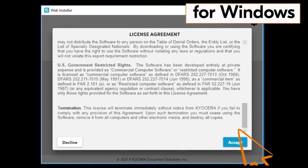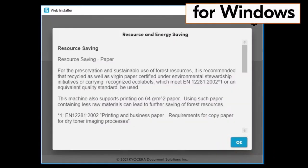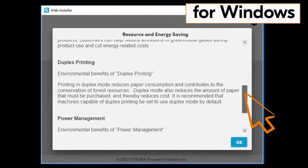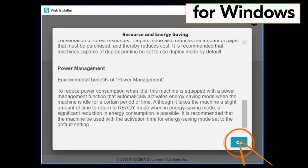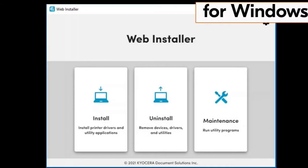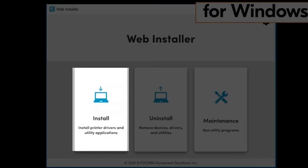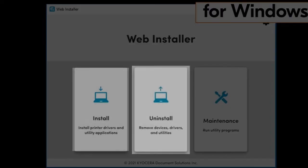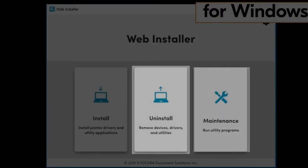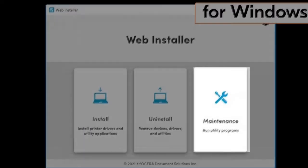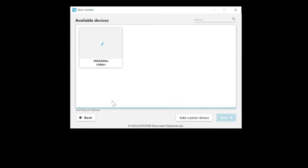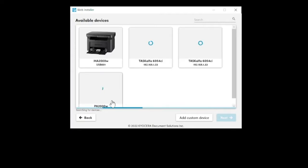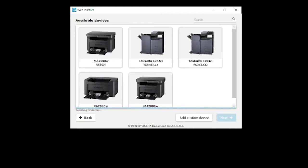A resource and energy saving page will appear. Scroll through the page and click on OK. The web installer page will present three files: the install file, the uninstall file, and the maintenance file. Click on the install file. Your computer will now search your network for your new printer. This may take a few minutes.